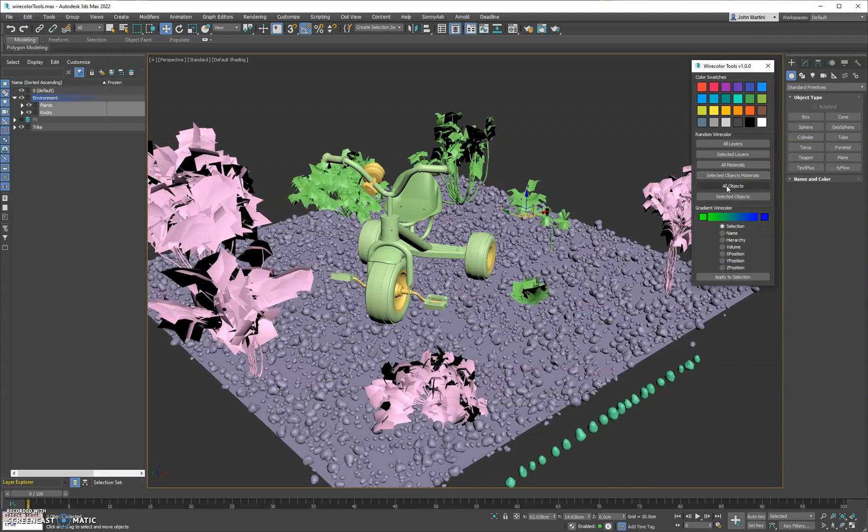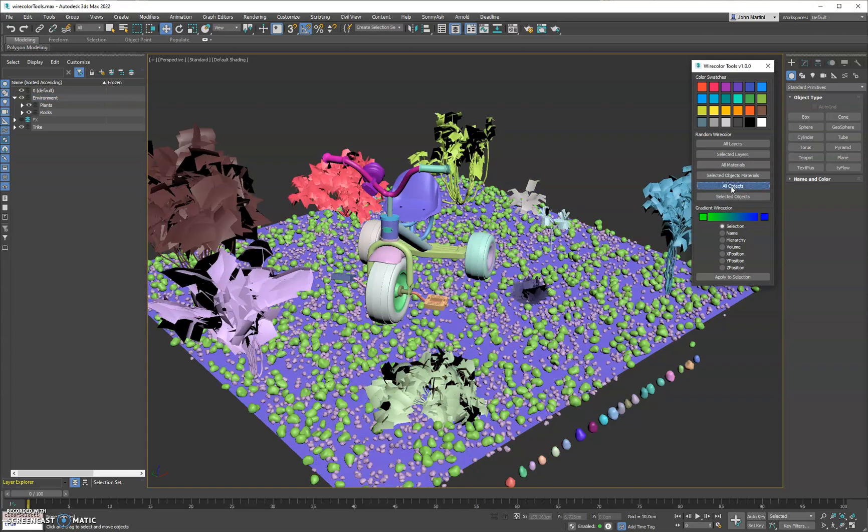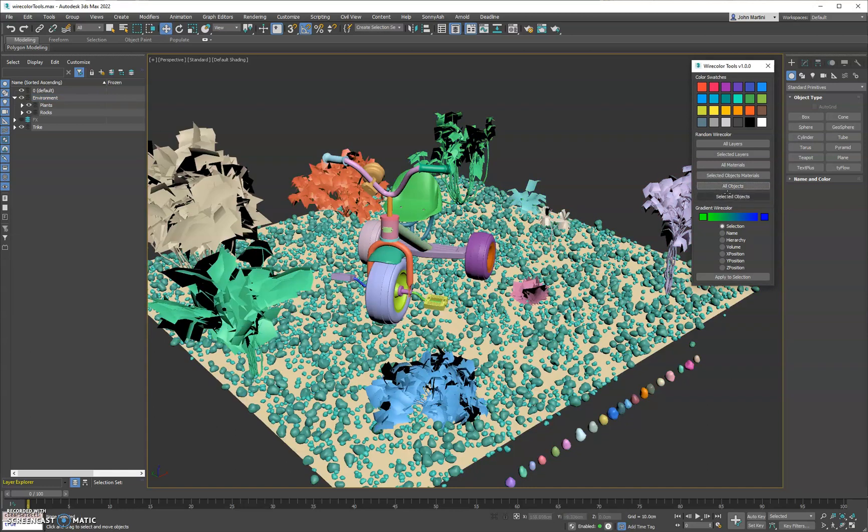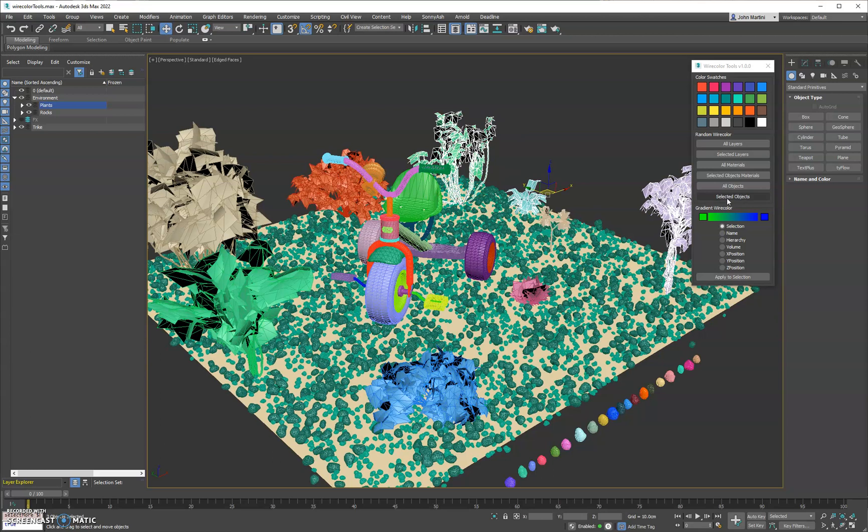Next we have all objects. So every object in the scene gets a unique wire color. And then we have selected objects. So if we go ahead and select this plant and a few other ones here and do selected objects, they'll just get random wire colors between the selection.